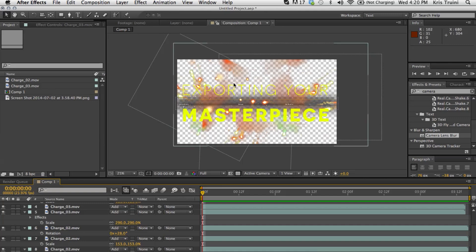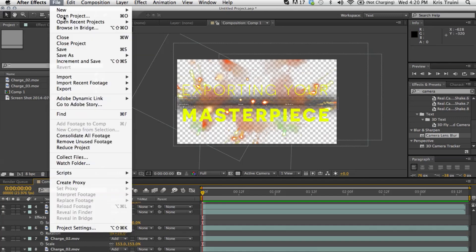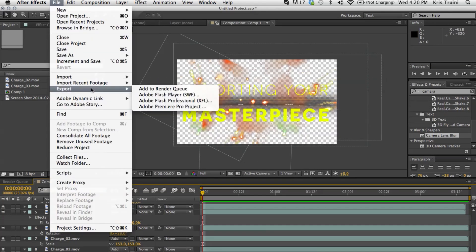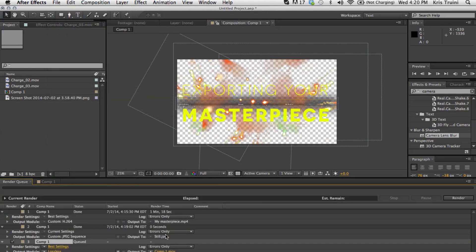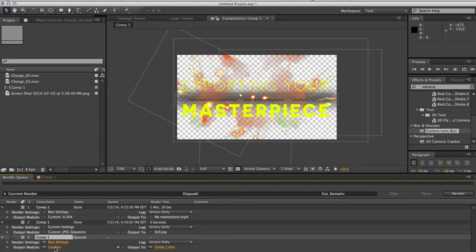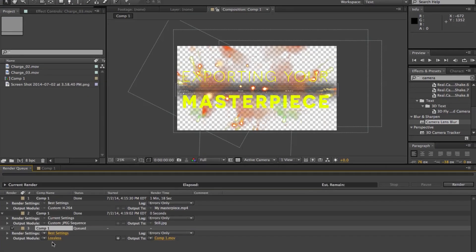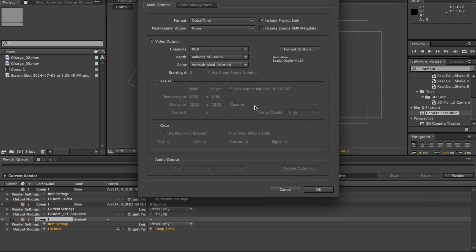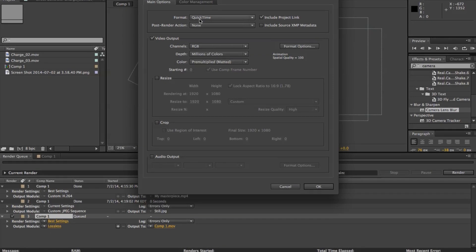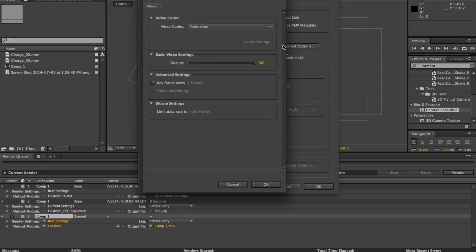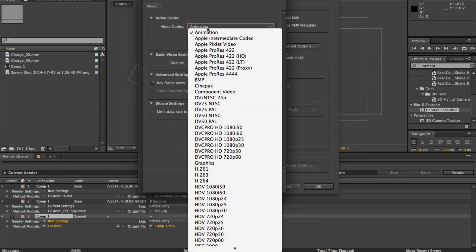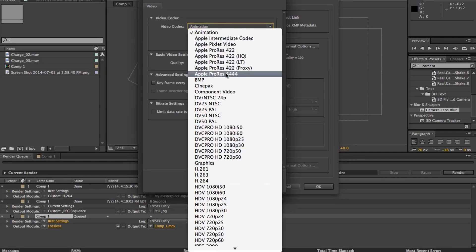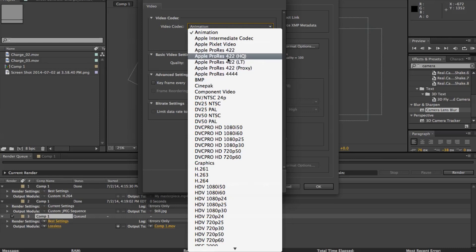So what I'm gonna do is go under file, export, add to render queue. So far it's pretty much the same thing. Leave best settings, go under lossless and this time QuickTime is actually a good format. That's what we're going to be using. Go under format options and change the video codec from animation to Apple ProRes 444.